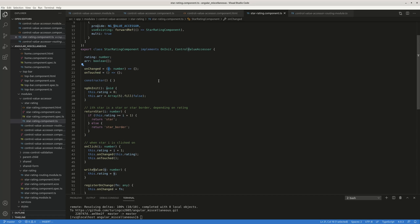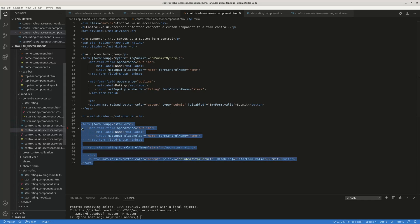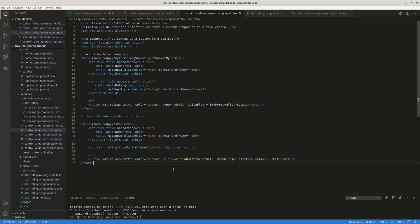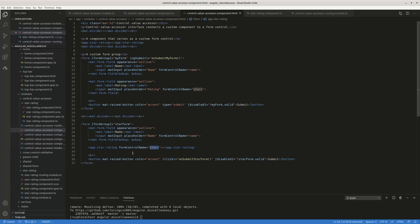So that's it. And let's look at a template. The template is fairly straightforward. You can see this bottom part is the form. You can just use this app star rating as any angular component, and you link the form control called stars to this app star rating component, and you're all set.